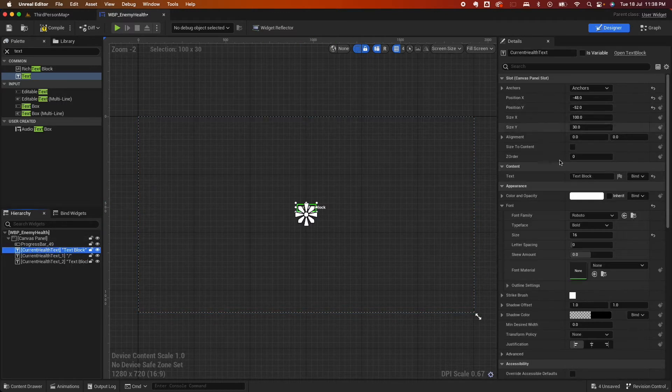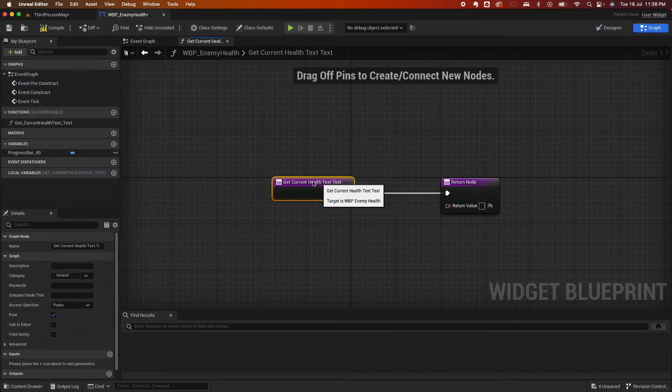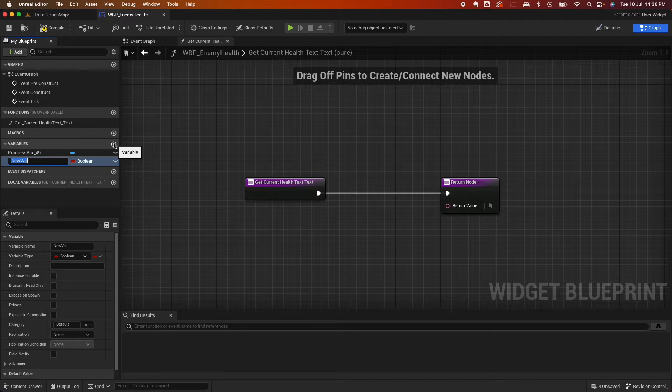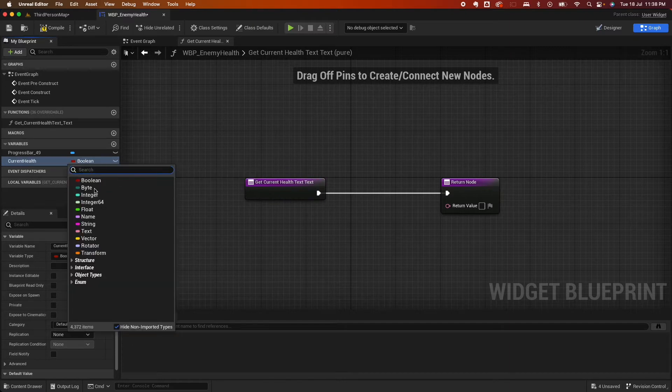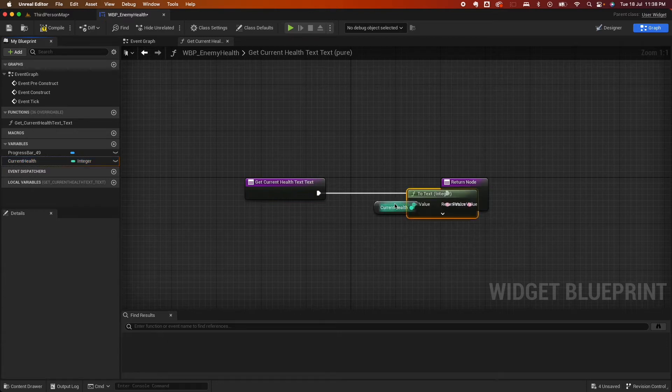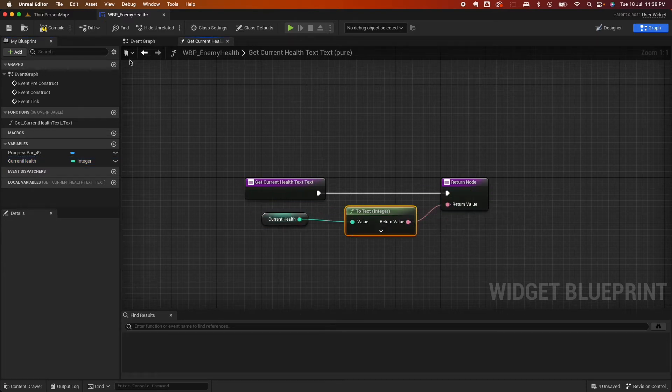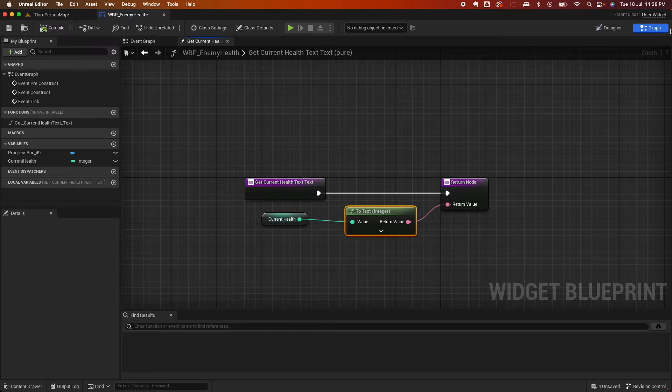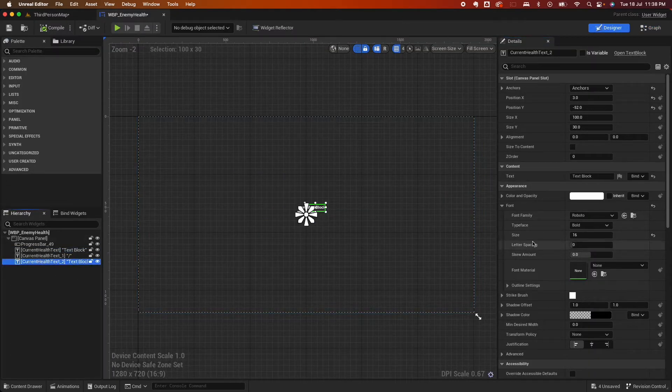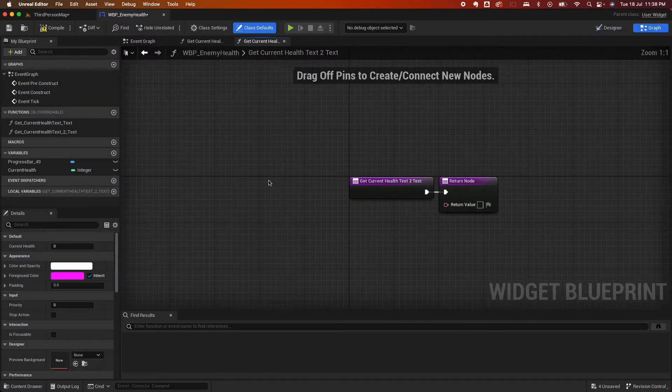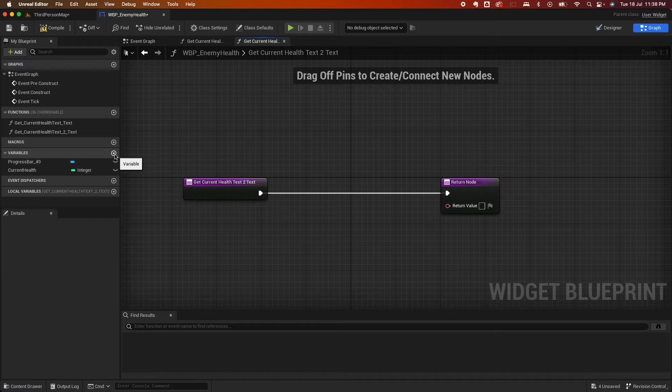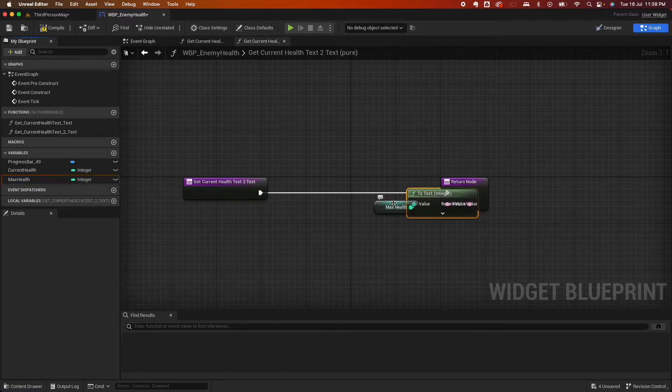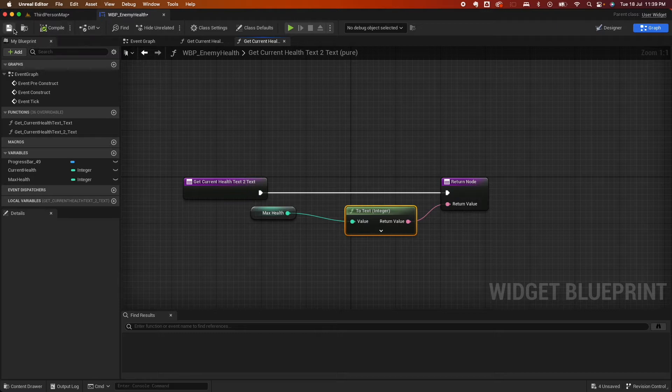So here I'm going to create a binding. So right here, click on create binding. And I'm going to create a couple of variables. Make sure you're creating on the variable, not on the local variable. So this one I'm going to call it current health with a value with type of integer. So I'm just going to quickly return that value. And go back to the designer. Go here to the next one of other text, create a binding.